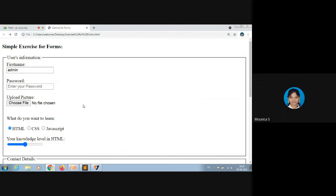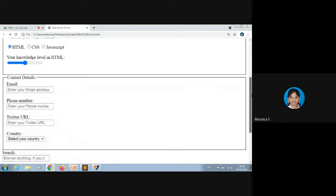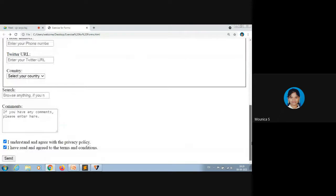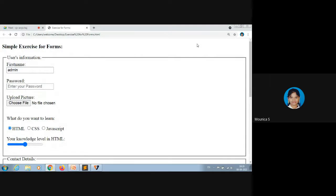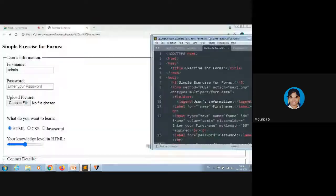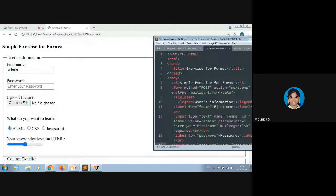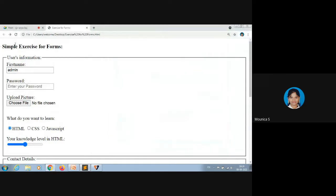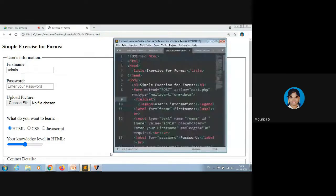Those are the overall concepts of HTML forms covered in previous videos. With the help of these concepts we coded this particular form in today's video. Let me now show my code. In the title bar you can see 'Exercise for Forms' — that's what I coded in the title tag. The heading 'Simple Exercise for Forms' is coded in an h3 tag — you can use any heading tag according to size.